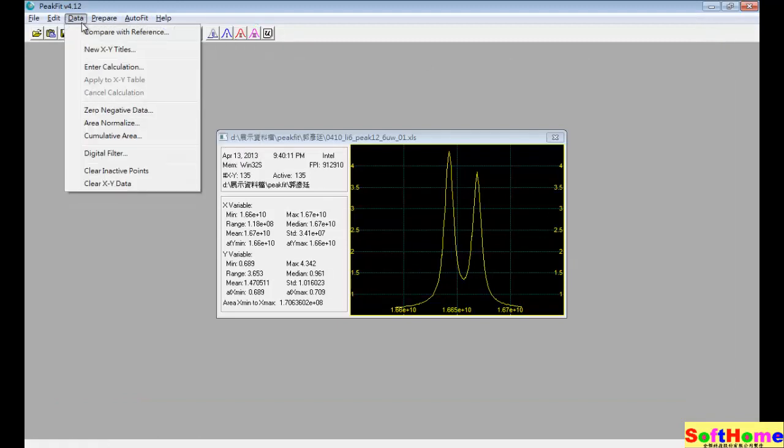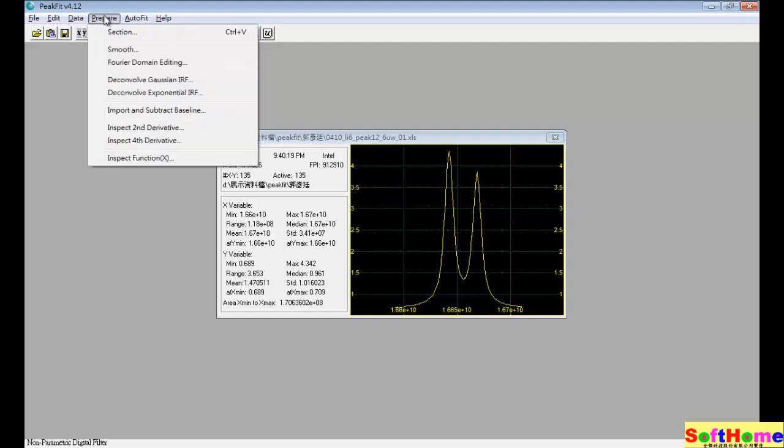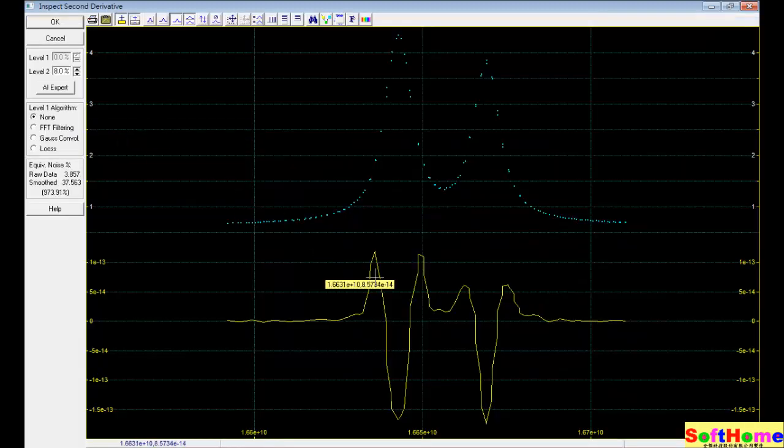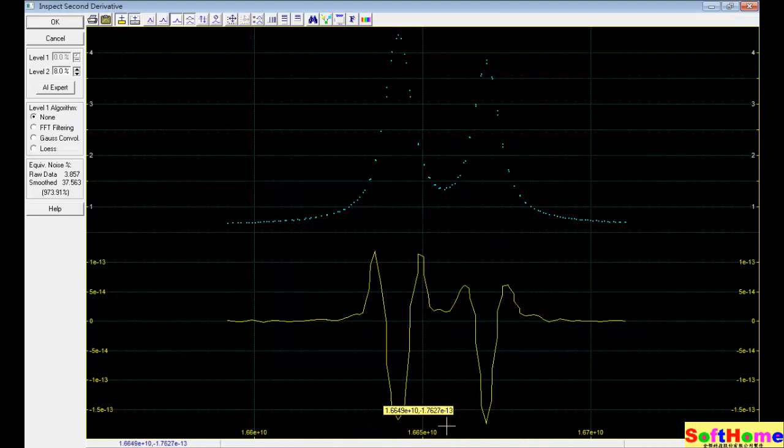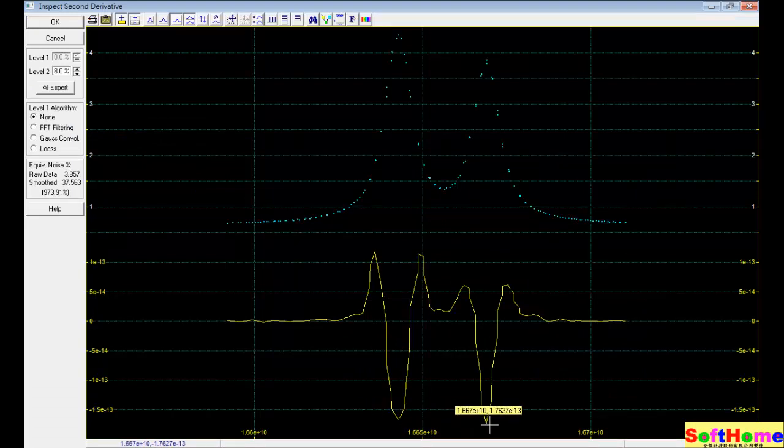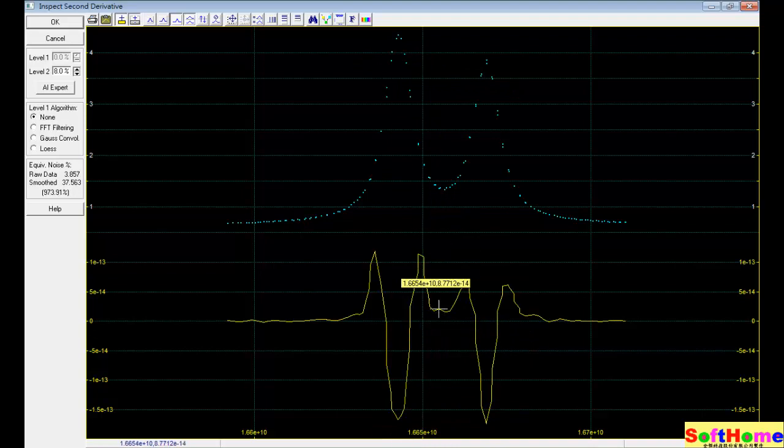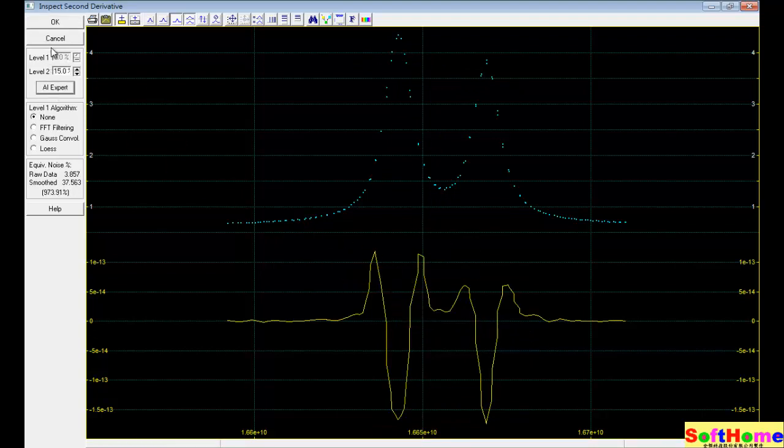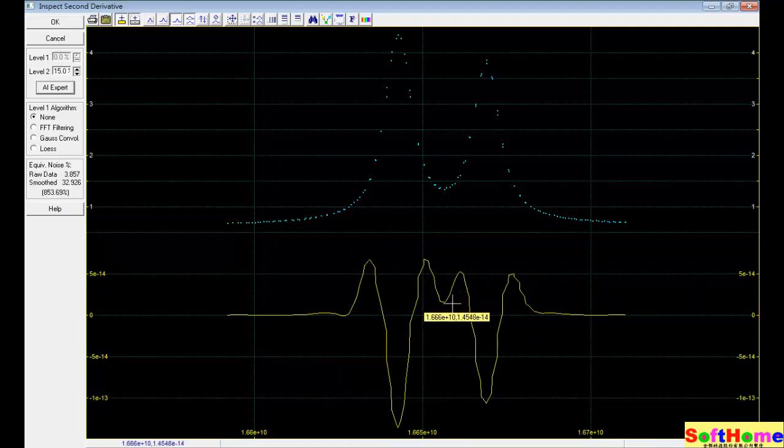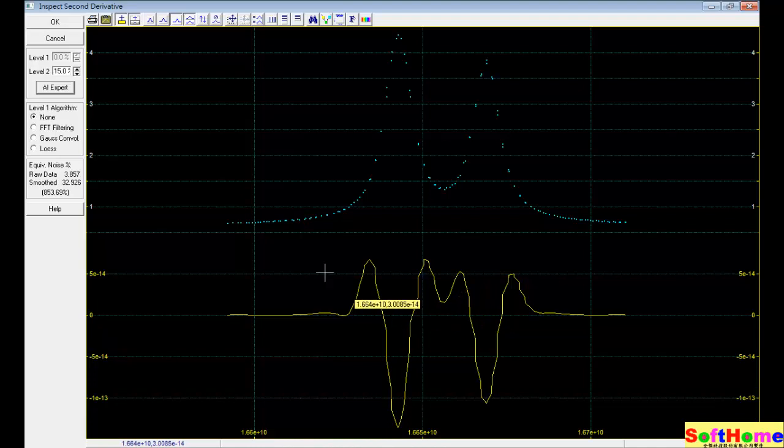First, we want to check the data. We want to find if they have any hidden peak. We use the second order derivative. We can see they have two major peaks and maybe have a peak hidden in the middle. Use AI expert more easily to find a hidden peak. This may be a peak, but maybe not.